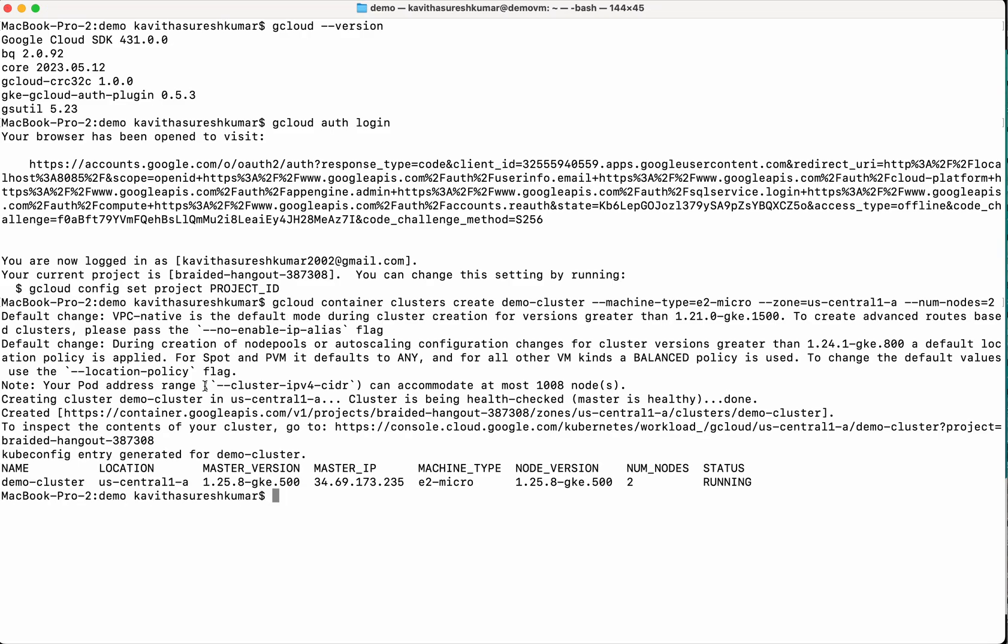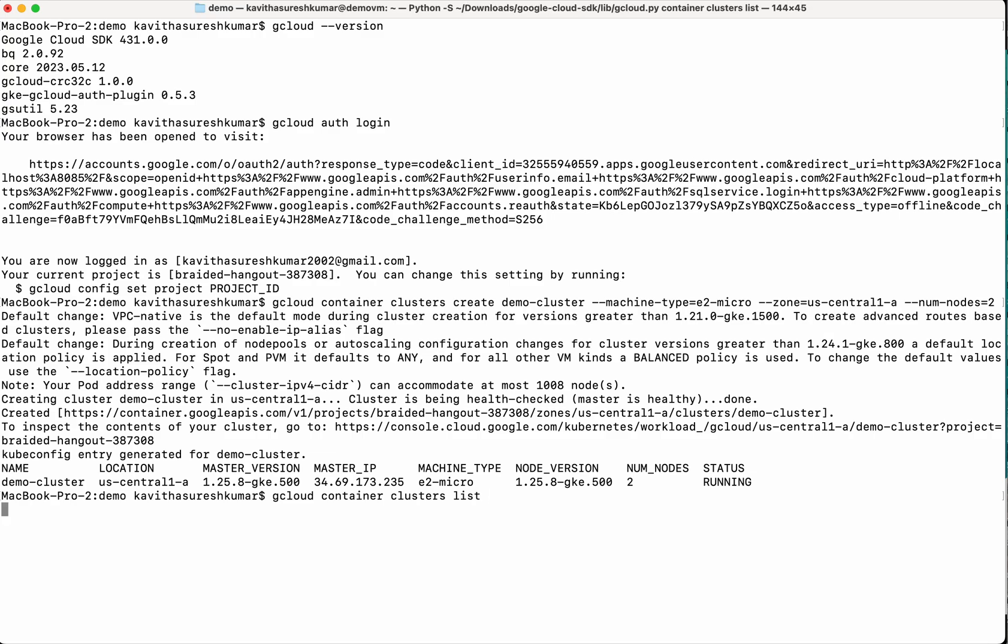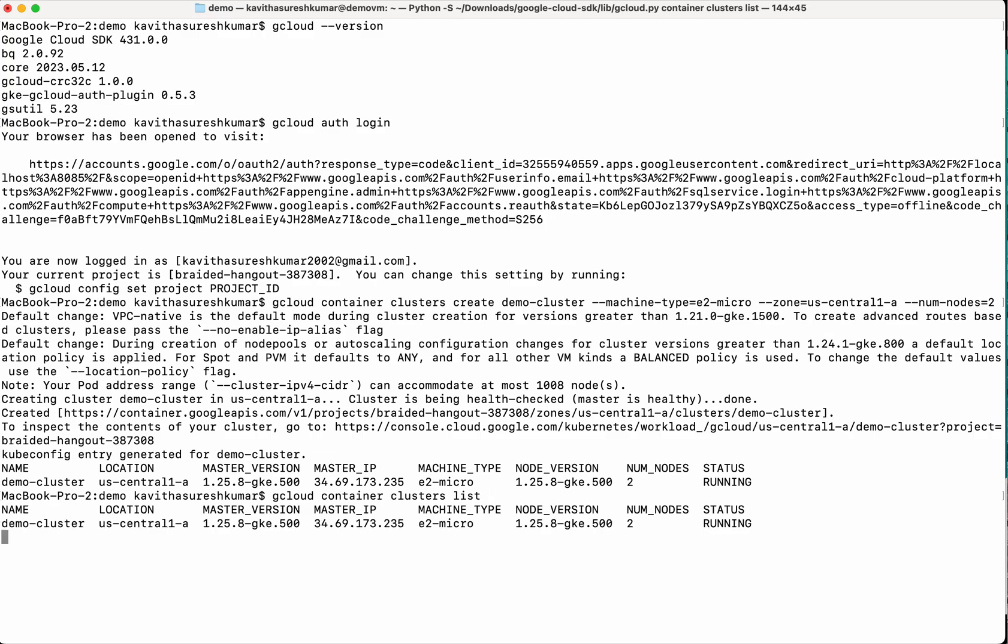So the cluster demo cluster has been successfully created. Let us validate that. Yeah, we have validated that.